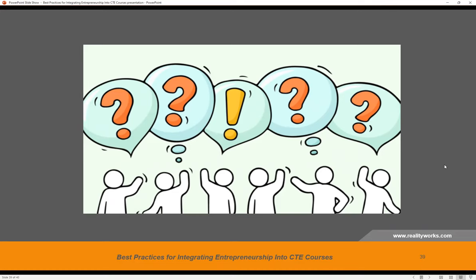I'm not seeing any additional questions coming in at this time. Thank you all for attending our best practices for integrating entrepreneurship into CTE courses. We hope that you found a few easy ways to integrate activities to bring entrepreneurship into your pathway program.